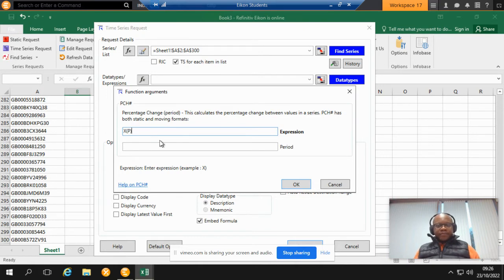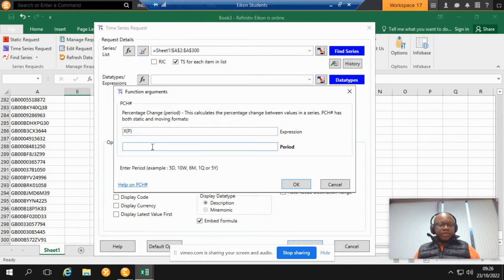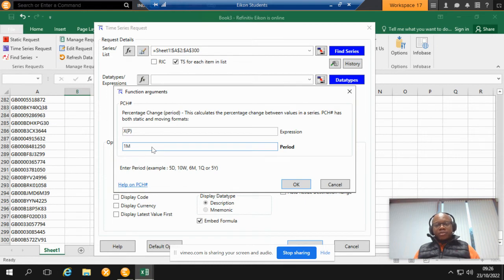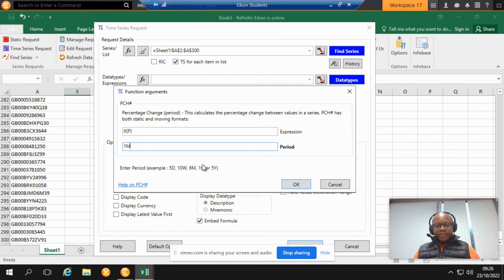And then what period? Again, depends on your need. In this particular demo I am going to be downloading the monthly stock price return, but of course you can always specify what period you want as you desire.